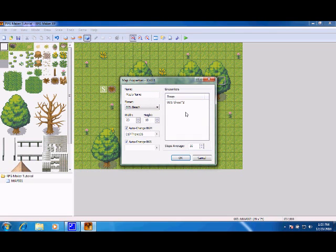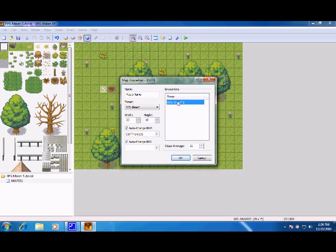See that? And steps average is the amount, the average amount of steps before you encounter one. But I don't want any encounters in this map, so I'm just going to delete that. Press okay.